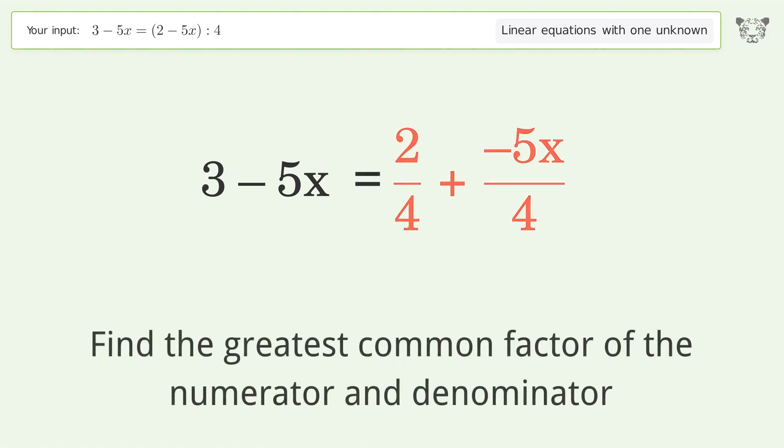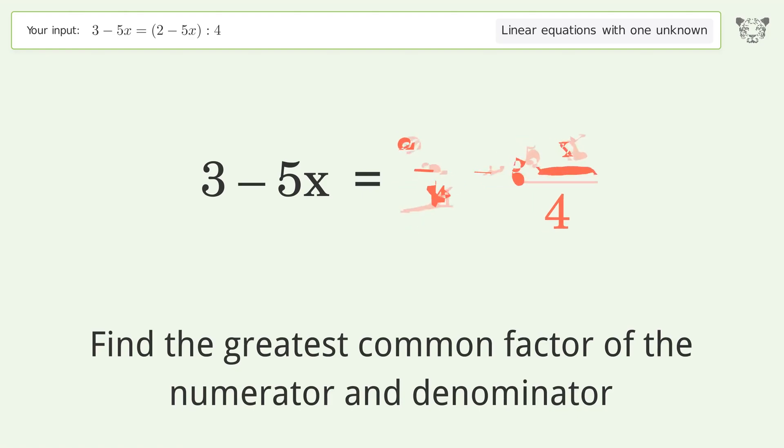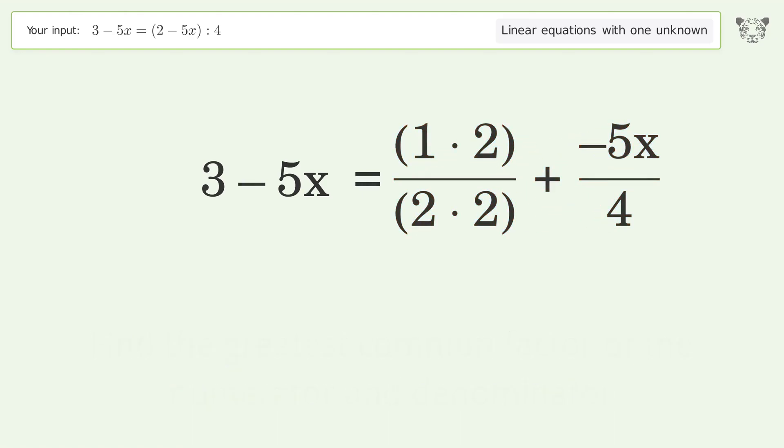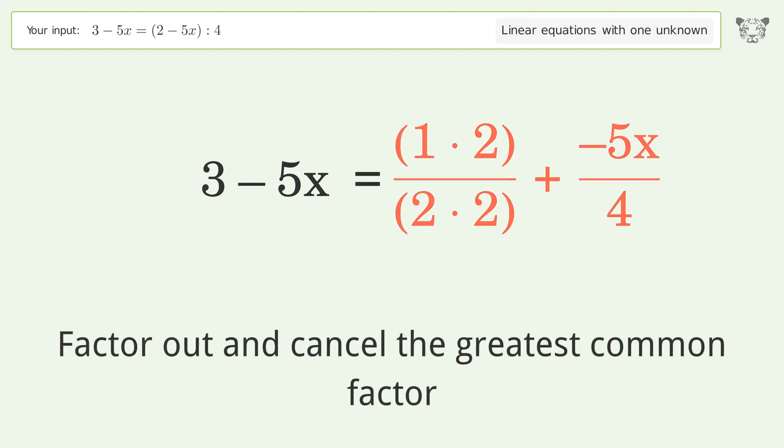Find the greatest common factor of the numerator and denominator. Then factor out and cancel the greatest common factor.